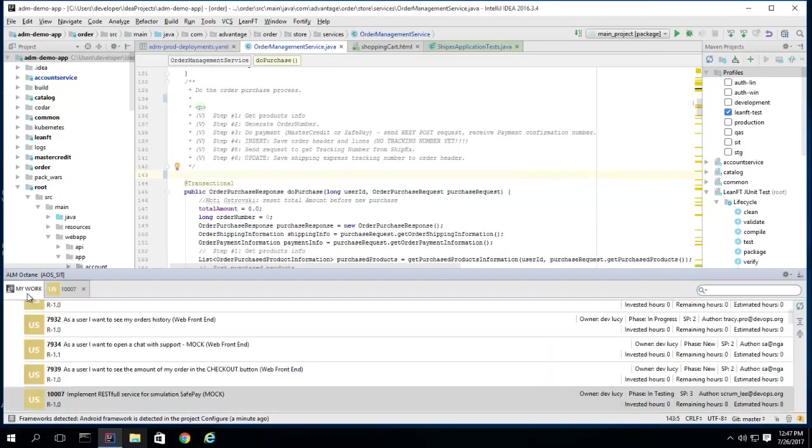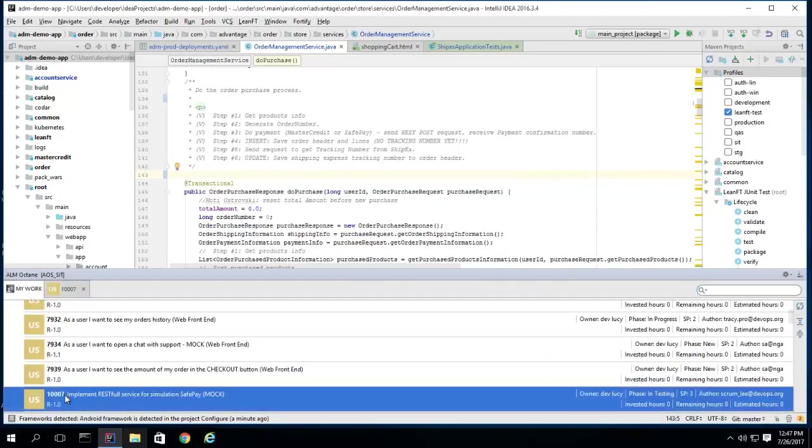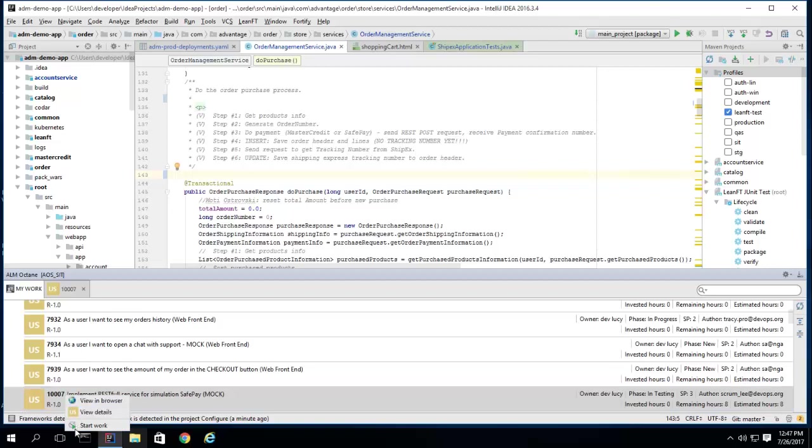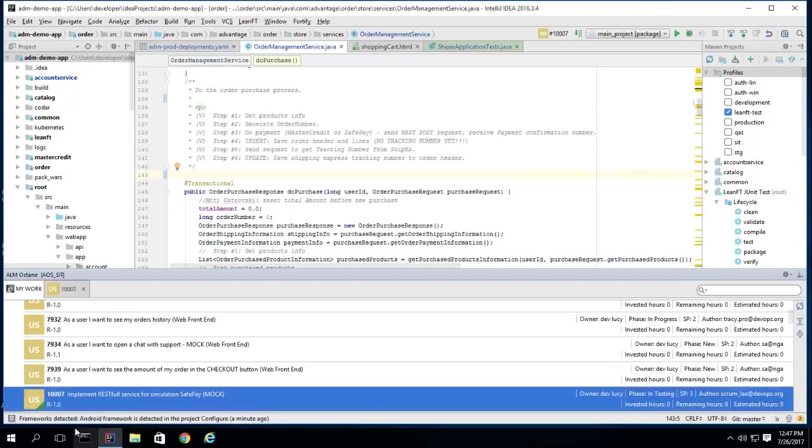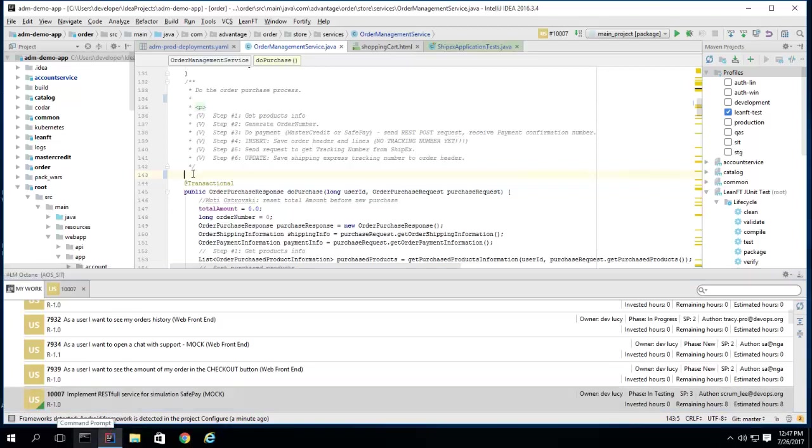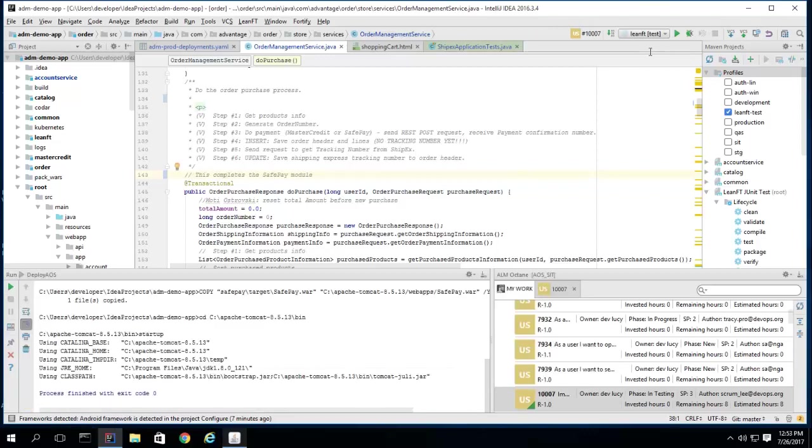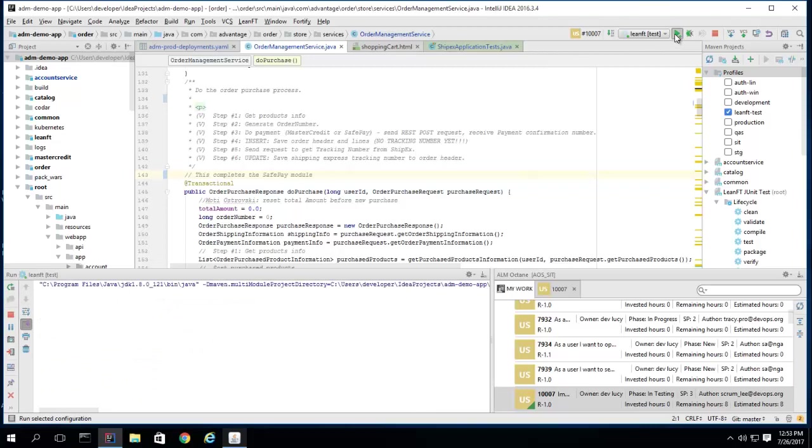The developer confirms the user story, after which she proceeds to locate the appropriate place in the application to add the new code. She proceeds to implement the new payment method and then builds and runs the application locally.